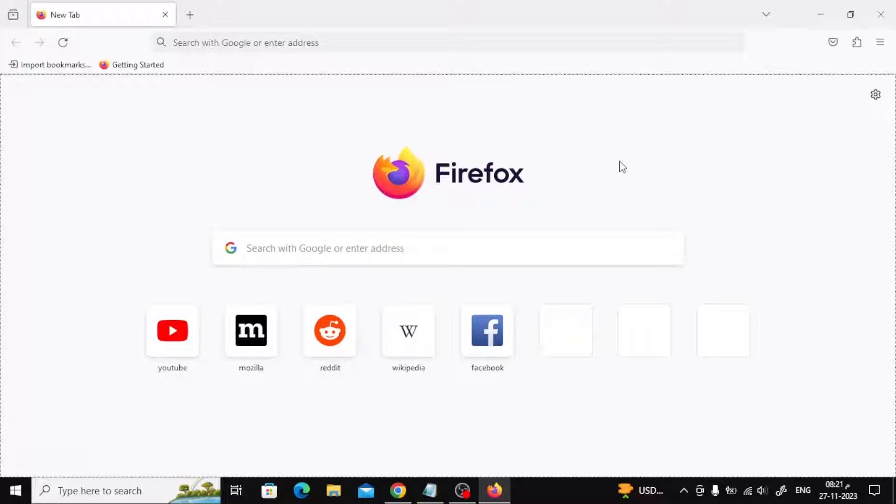Welcome my friends to a new video. Today we will explain how to fix Firefox is already running but is not responding error.